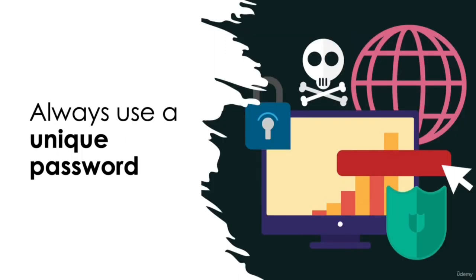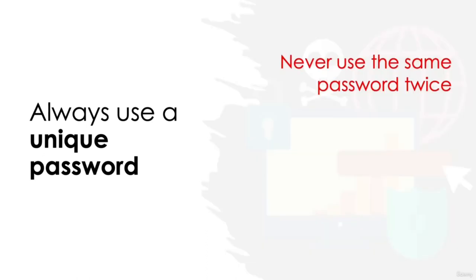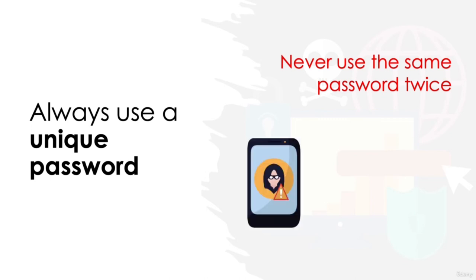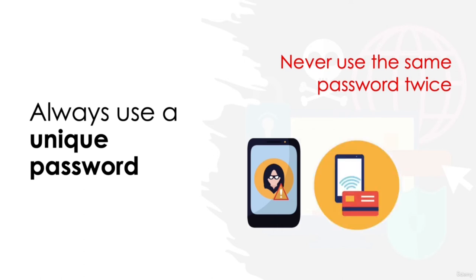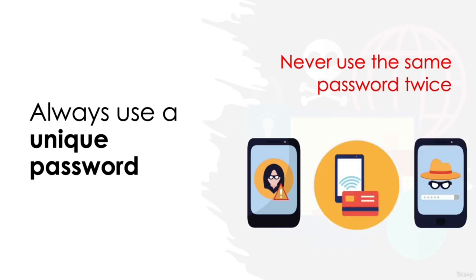Always use a unique password. Never use the same password for multiple sites or accounts. If one site gets hacked and gains access to your password, this will mean the other accounts are also vulnerable. For example, if malware successfully accesses your email account, using the same password for your online banking or online shopping accounts means that these can be hacked with ease.